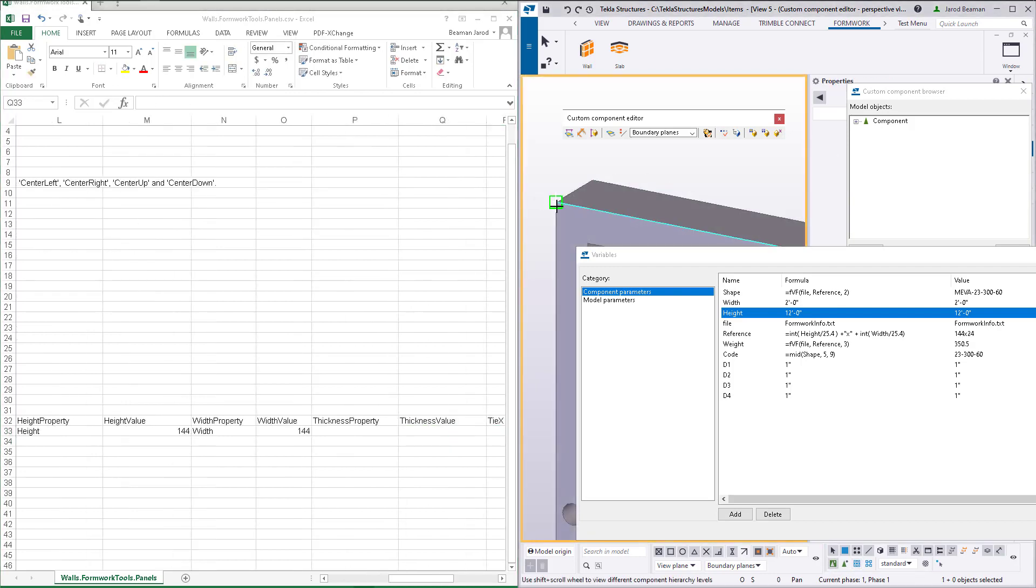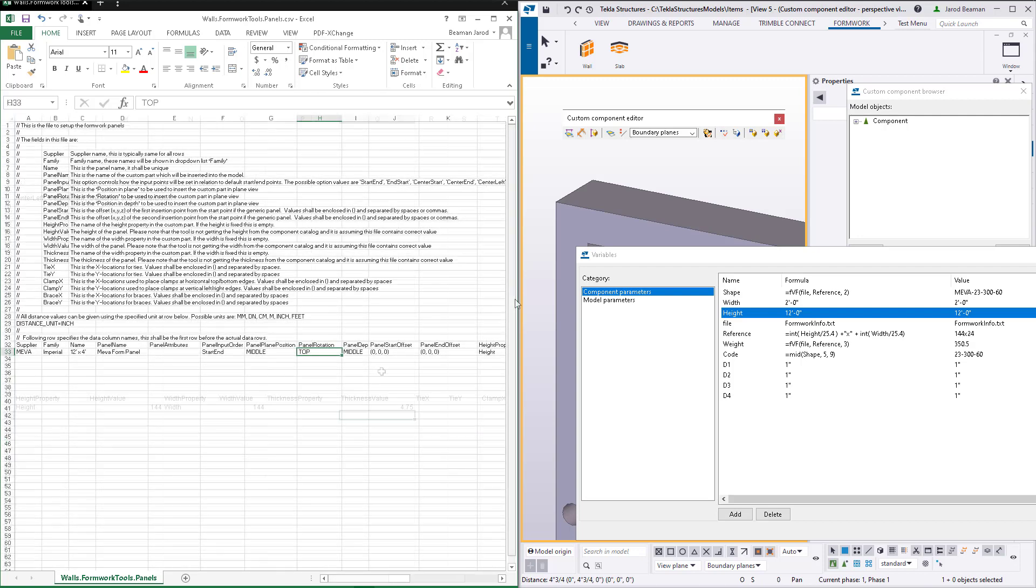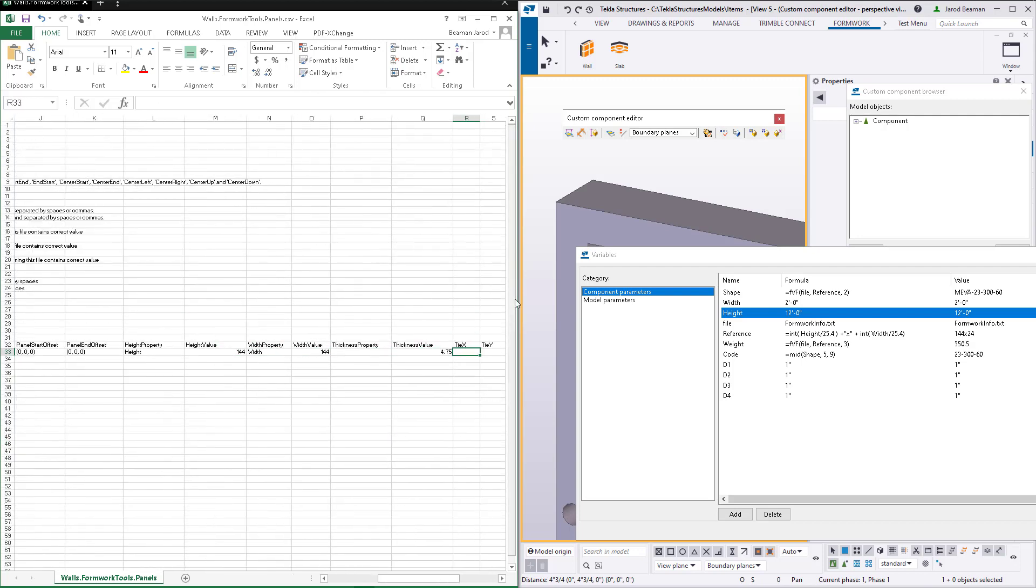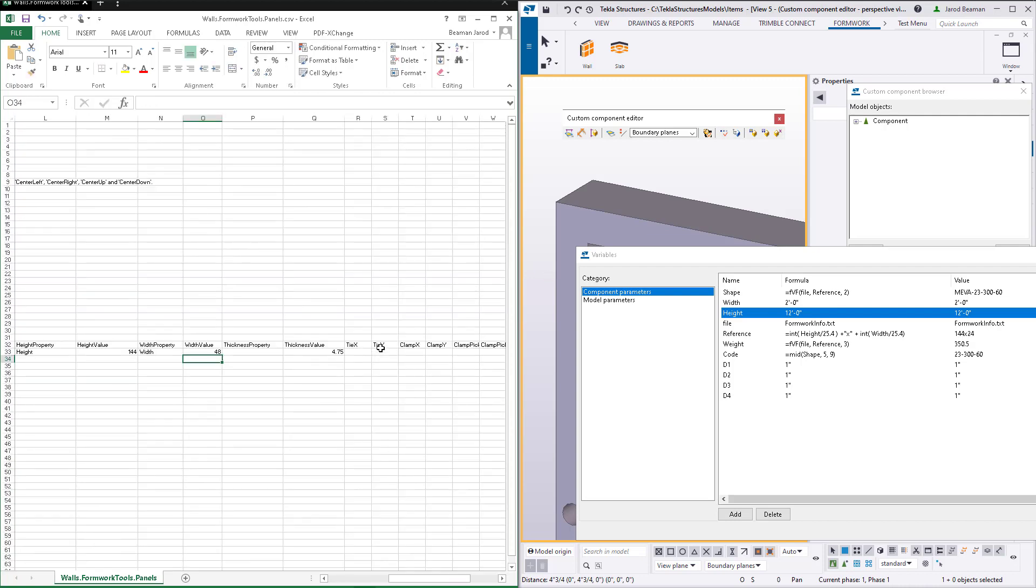The thickness does not require a property since it remains constant for the various panel sizes and that value will be left blank. The value of the thickness must be entered though. I'll need to go back and adjust the width value to the correct size for this panel. And now that that's complete, I can save and test this out with the placing tools.